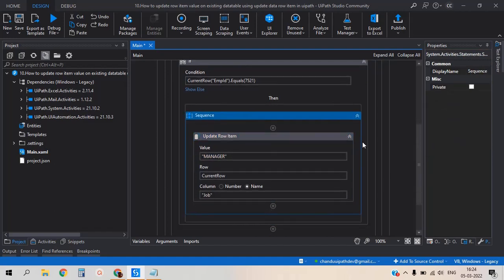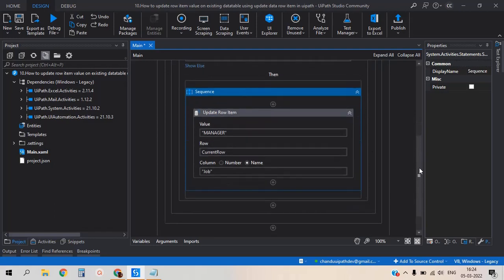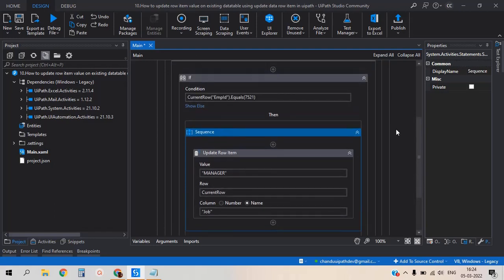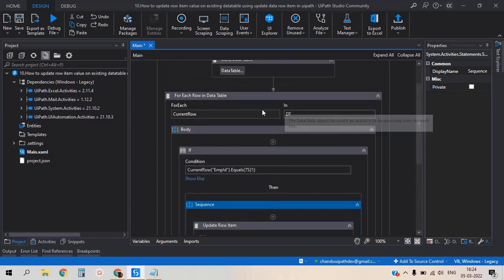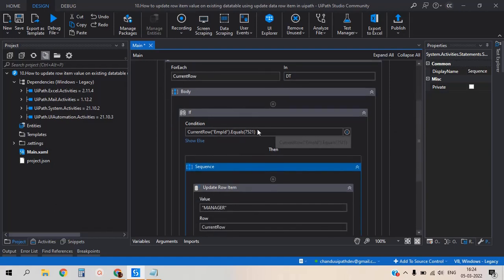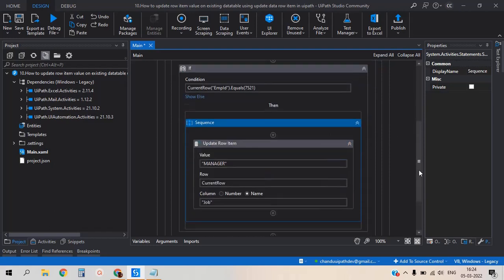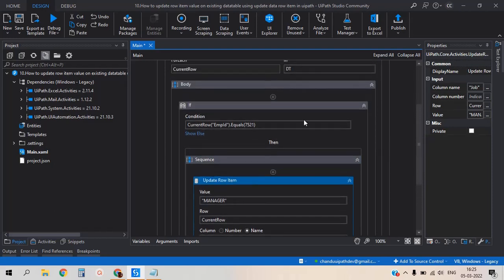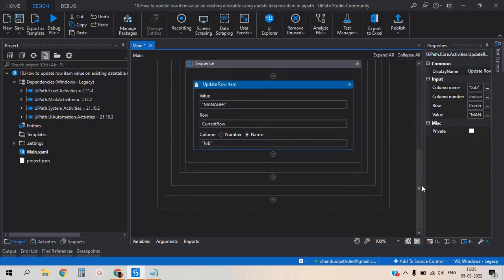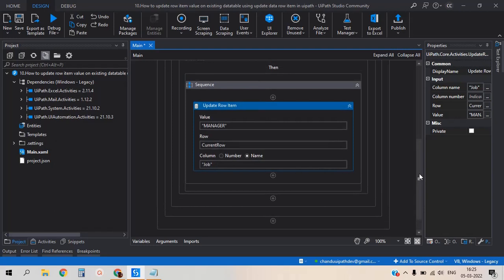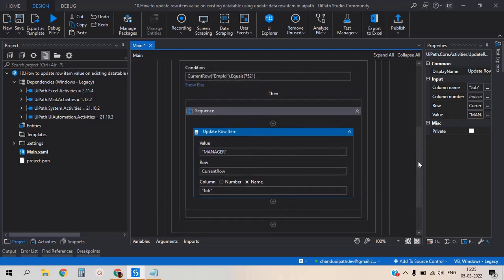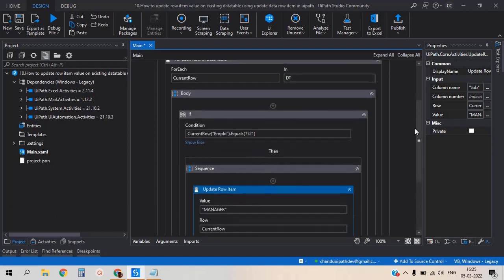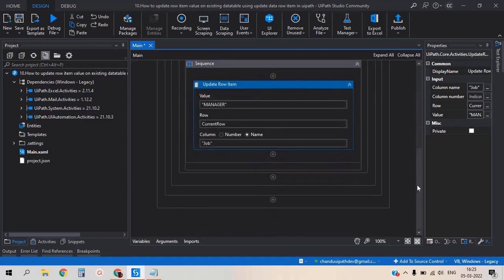So no error is appearing here. All attributes given correctly. Initially it reads the first row of the data table and comes under if condition. After coming to the condition, it checks if employee ID equals 7521, then executes the update row item activity. If not satisfied, it will terminate - no updation operation will be done. Only if the condition is satisfied, then only the update operation will perform.